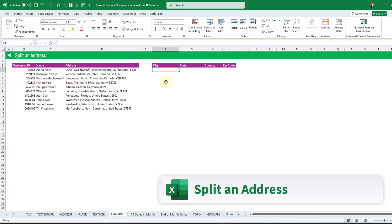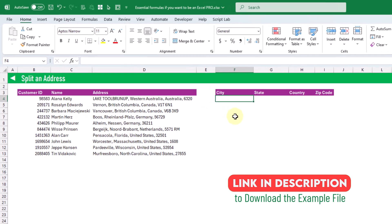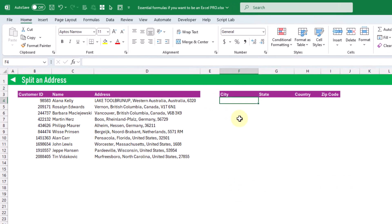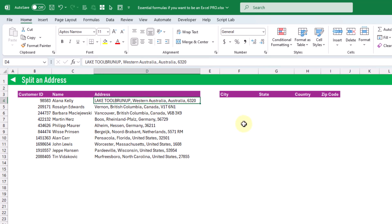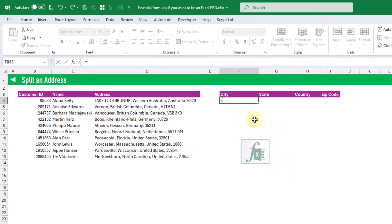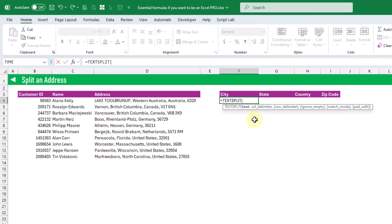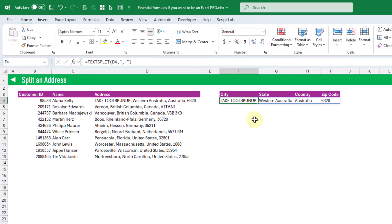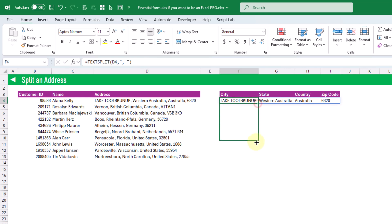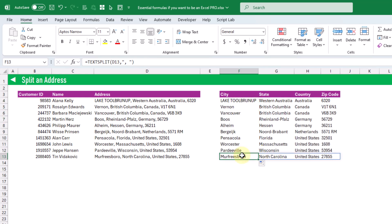The next formula allows us to split values based on a delimiter — the opposite of what we just saw. We're starting with an address separated by commas and we want to separate each component into its own cell, so we'll use the TEXTSPLIT function. The first argument is the text we want to split and the next argument is the delimiter — a comma followed by a space. Pressing enter gives us the city, state, country, and zip code all in separate cells, and we can copy this down for all addresses.